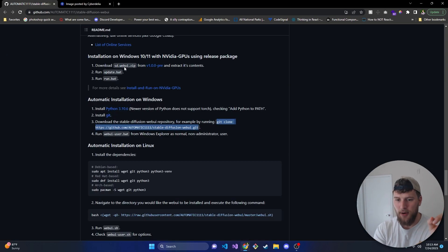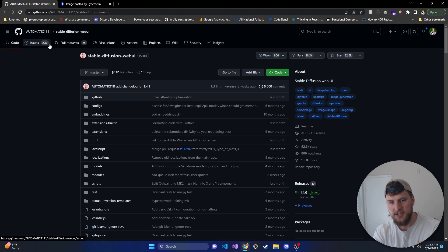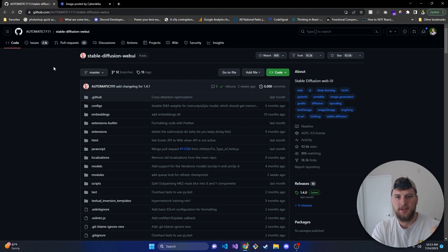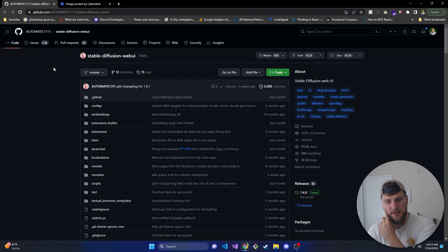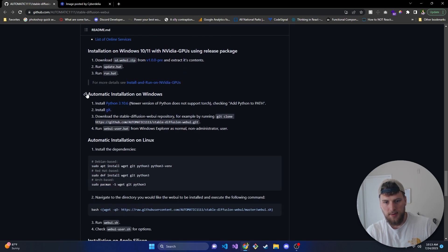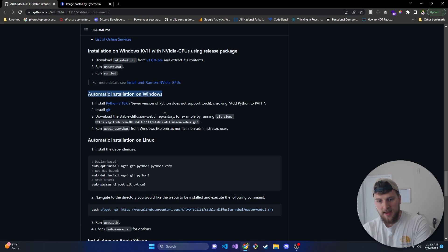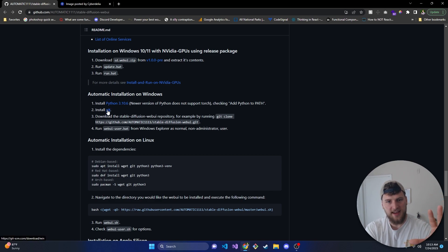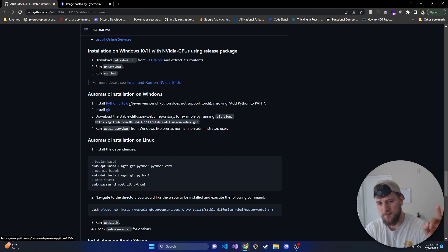First thing, look in the description and I will have a link to Stable Diffusion web UI — the repository — because we are going to need to clone this from GitHub. We're gonna go down to automatic installation for Windows and there are two pieces of software we are going to need to install. If you've already got Python and Git, you can go ahead and skip this step if you've got the correct version.